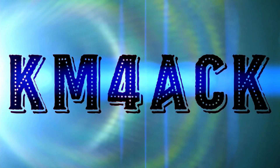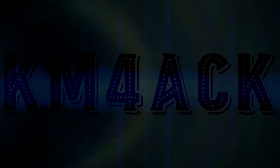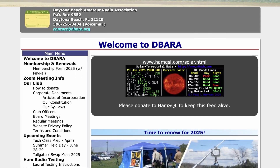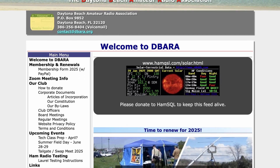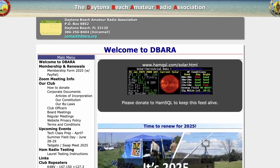What exactly is a day-out event? Stick around and we'll get right to it. Hey, welcome back guys. Jason, KM4ACK. The Daytona Beach Amateur Radio Association is going to be hosting a day-out event at Hamcation this year.